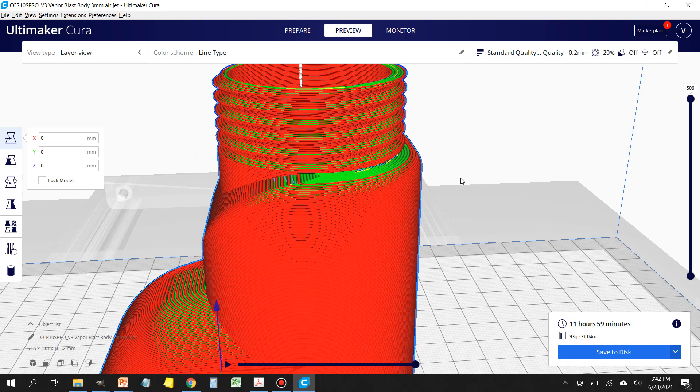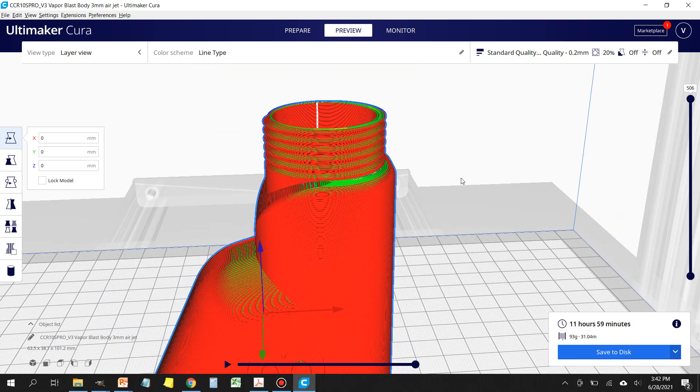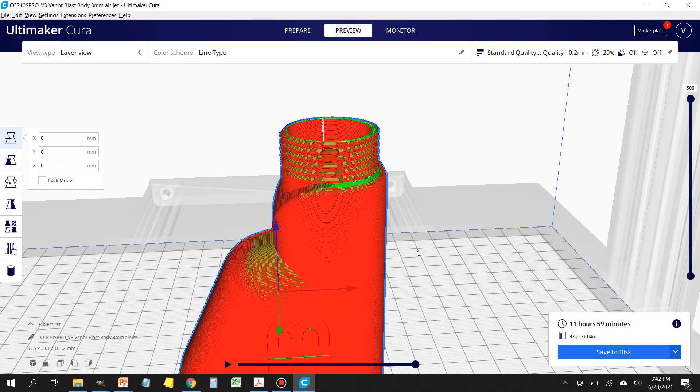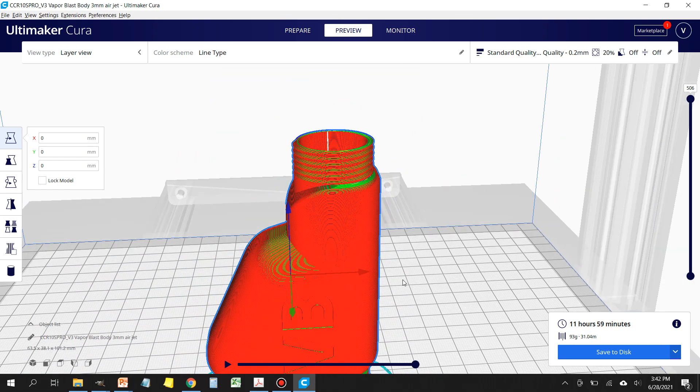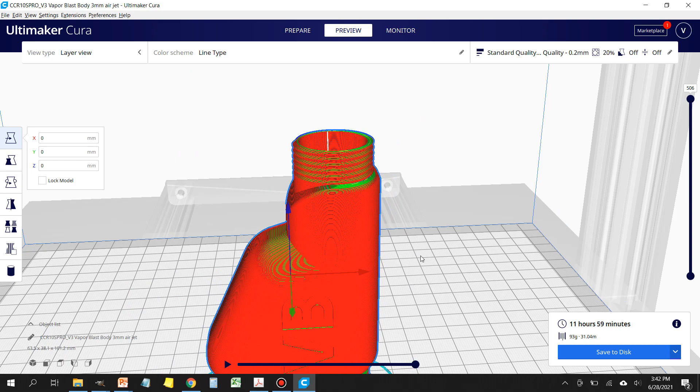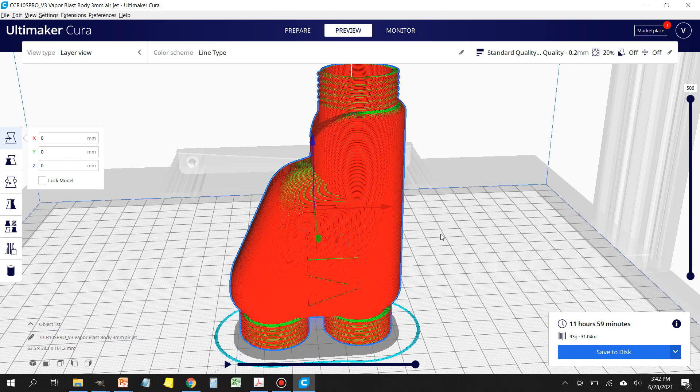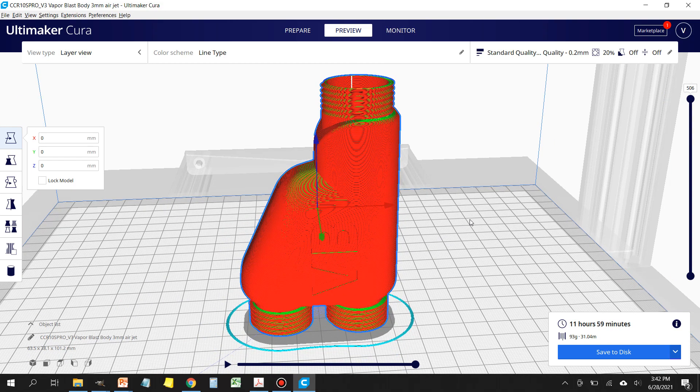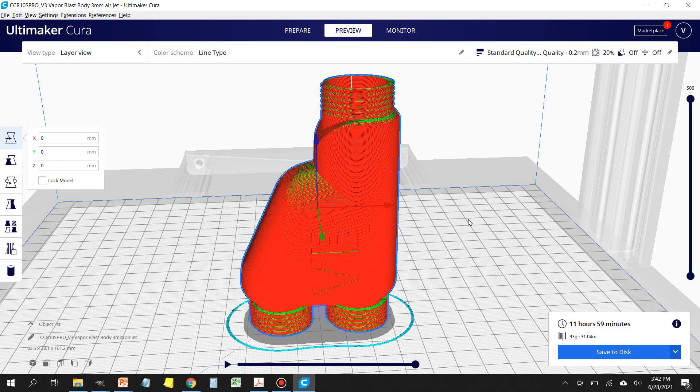Next thing you want to do is make sure that your build plate is clean. The Wham Bam, what you have to do with it is use some steel wool and alcohol to make sure that you don't have any contaminants left over from a previous print. I do that after every print and for me it's worked out really well.